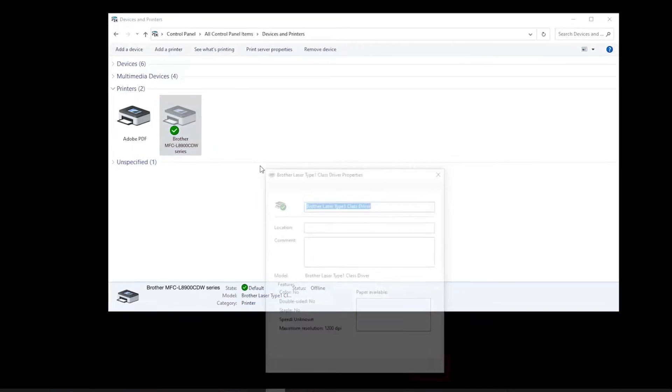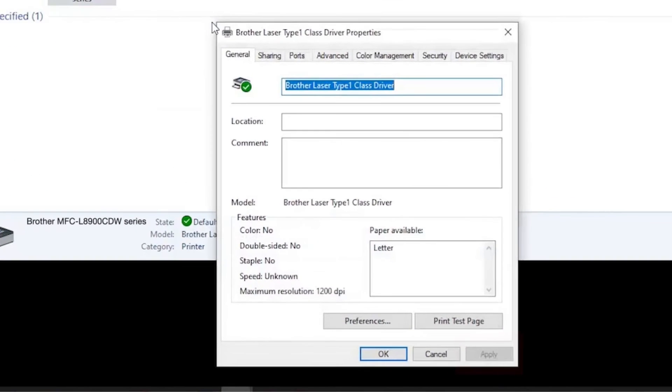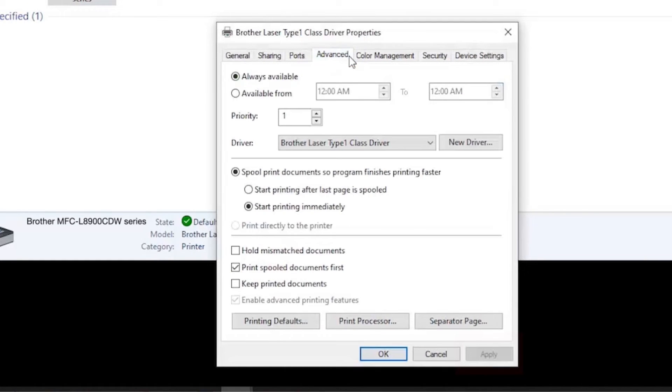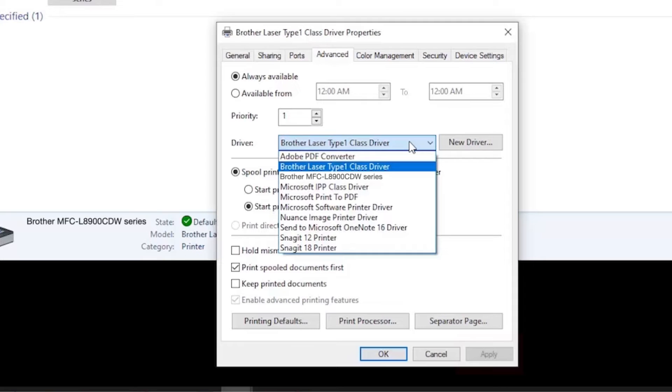Select Printer Properties. When the driver settings appear, click the Advanced tab and verify that the proper driver has been applied. The proper driver will contain your model number in the name.